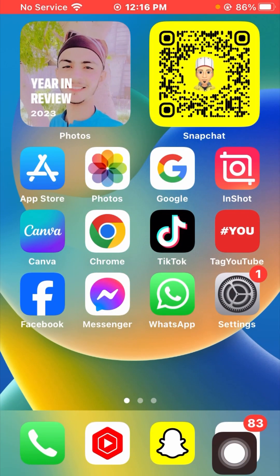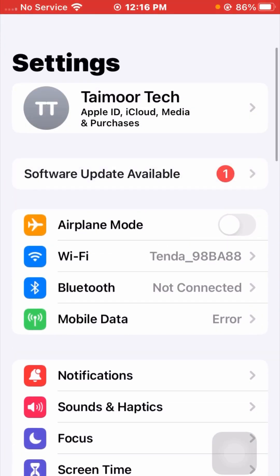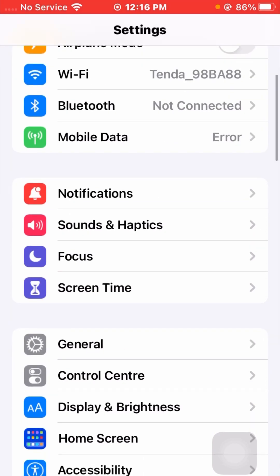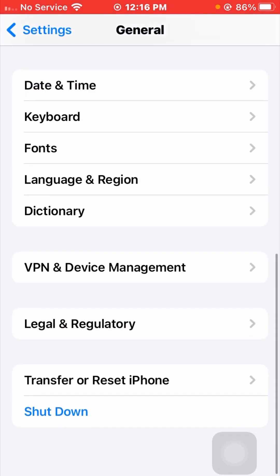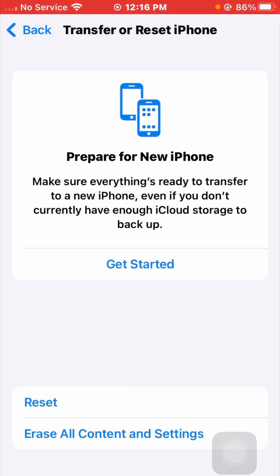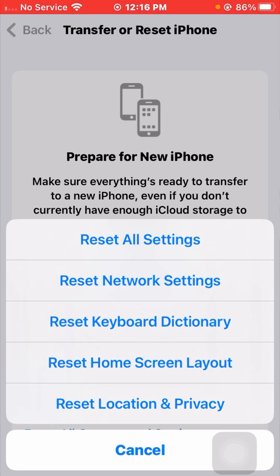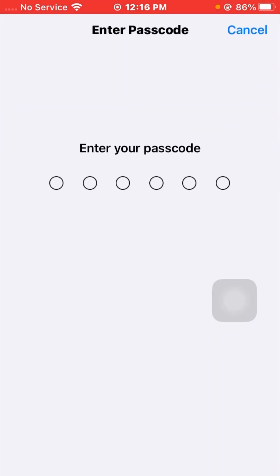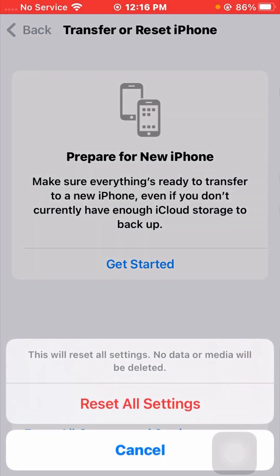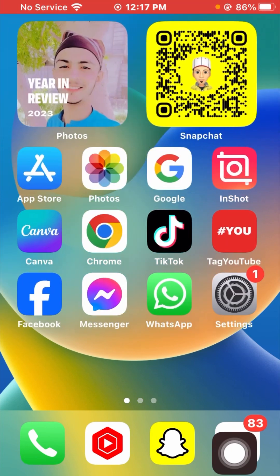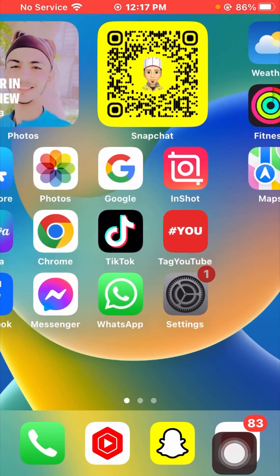If your problem is still not fixed, here is the fourth method. Go to your Settings app, scroll down, and tap on General. Then tap on Transfer or Reset iPhone, tap on Reset, and from the options available tap on Reset All Settings. Enter your passcode, then confirm by tapping Reset All Settings. Go back to the home screen and check that your problem has been fixed. I hope from all these methods your problem has been resolved.